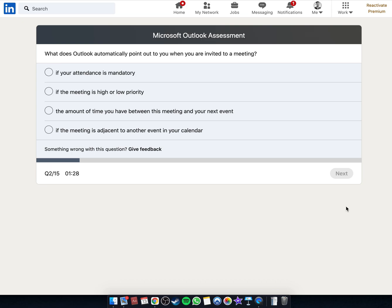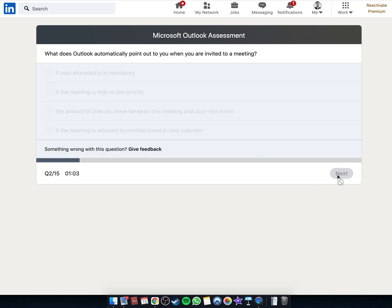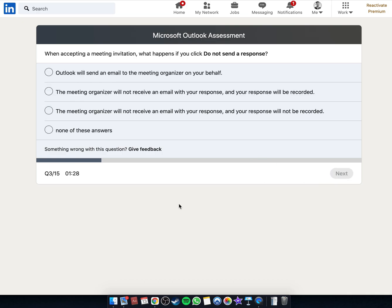What does Outlook automatically point out to you when you are invited to a meeting? I'm guessing it's between one of these two. When accepting a meeting invitation, what happens if you do not send a response?